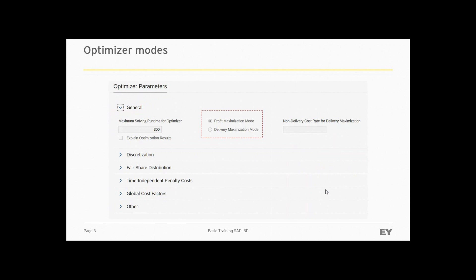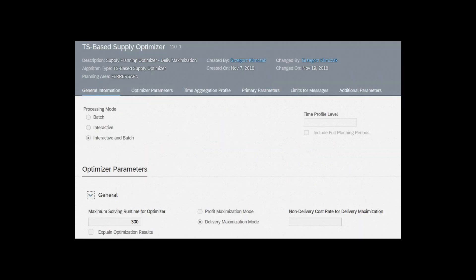For example, delivery maximization mode can be used to check if supply capacity in the whole network is sufficient to cover all expected demands on time. In most real-life scenarios, however, the profit maximization mode will be used, as it allows not only to maximize demand fulfillment but also helps in avoiding unnecessary costs like excessive storage or transportation costs. On the screenshot, you can see that the optimizer profile in profit maximization mode may contain only a mode indication and no other parameters.